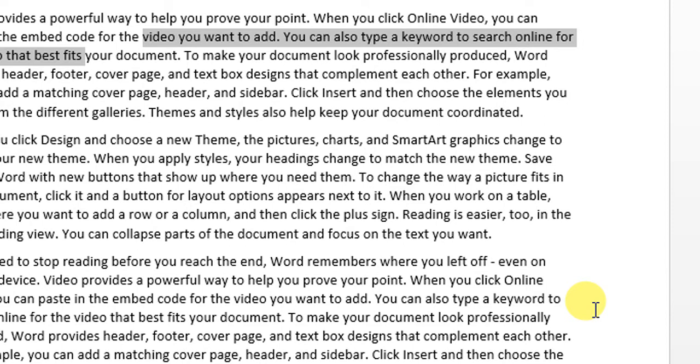So it was that simple. This is how you can remove the border of Microsoft Word document.